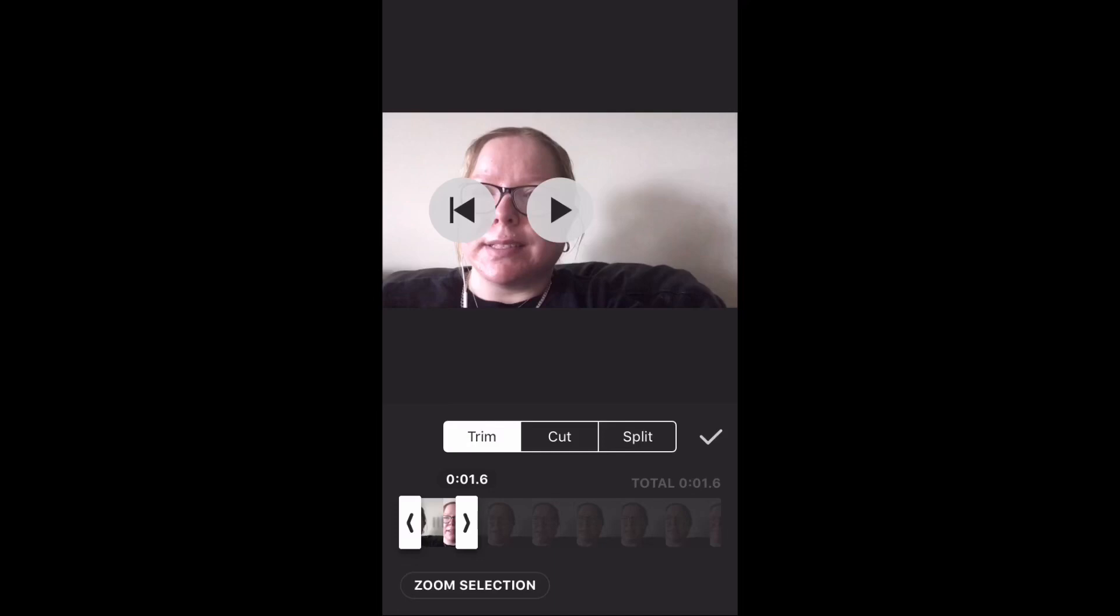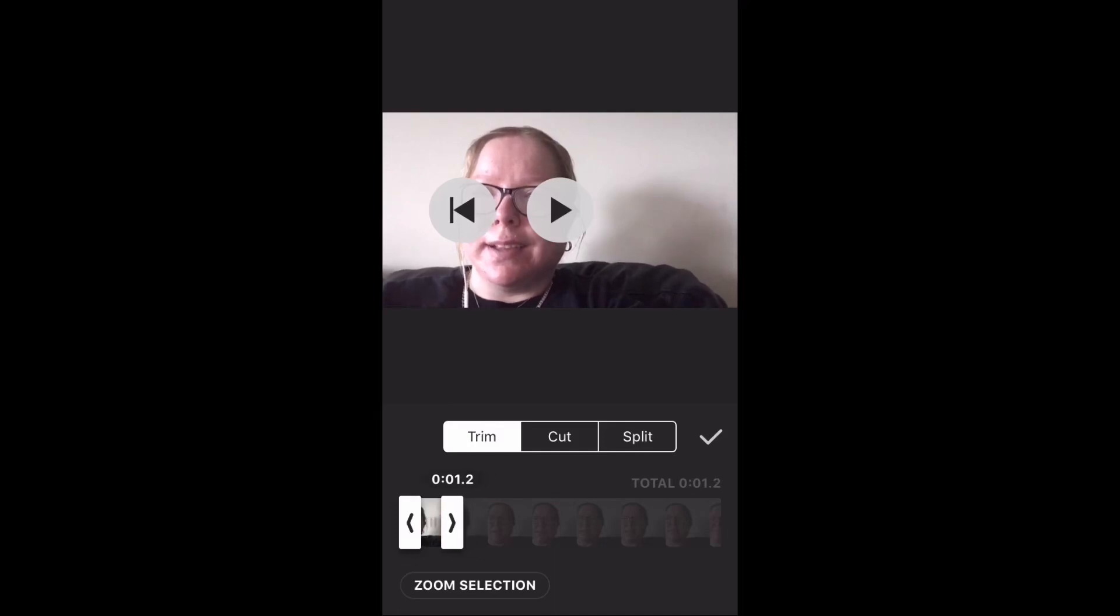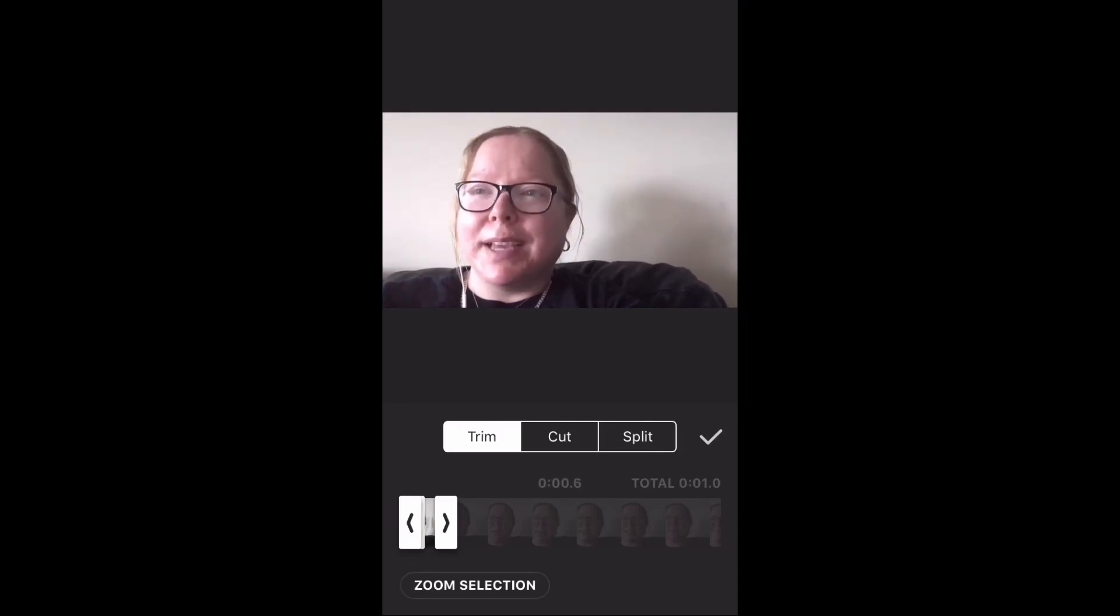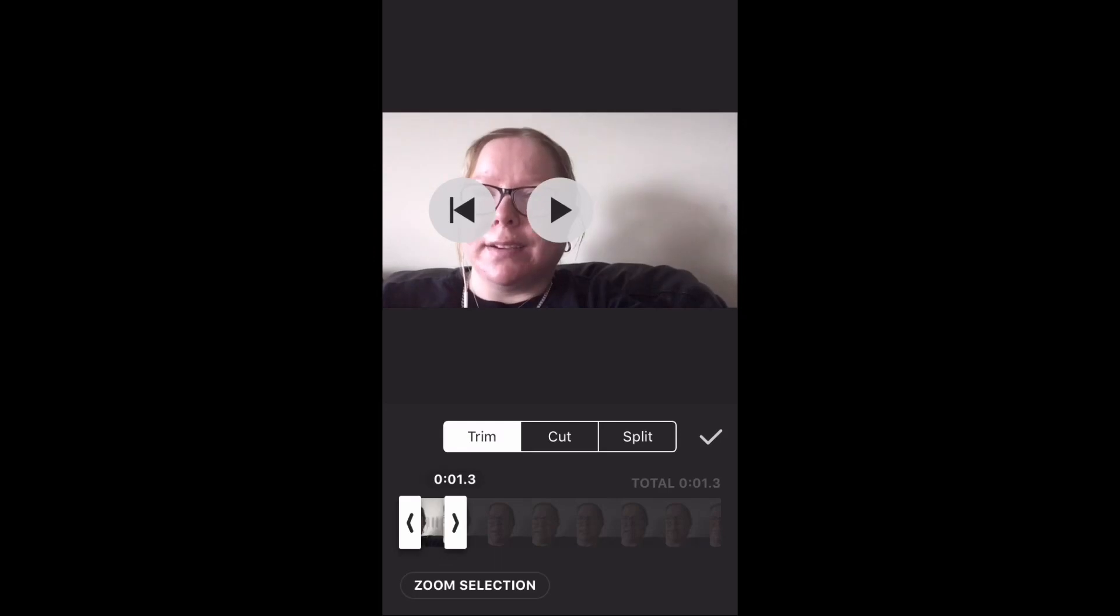Tap on the play icon to play the clip to make sure you've got the portion that you want and it sounds right. I love Mike's. Adjust it if necessary. Tap zoom selection to remove the unwanted part of the video clip.